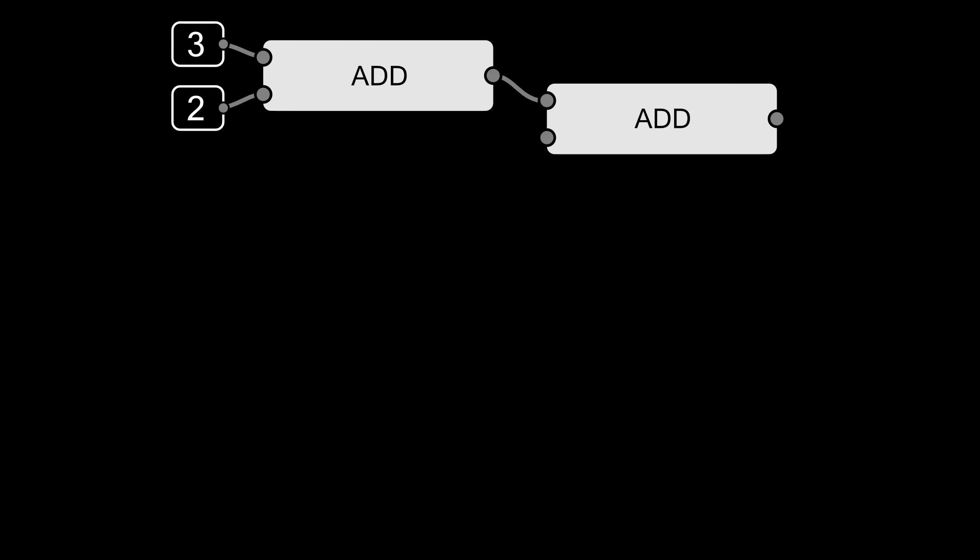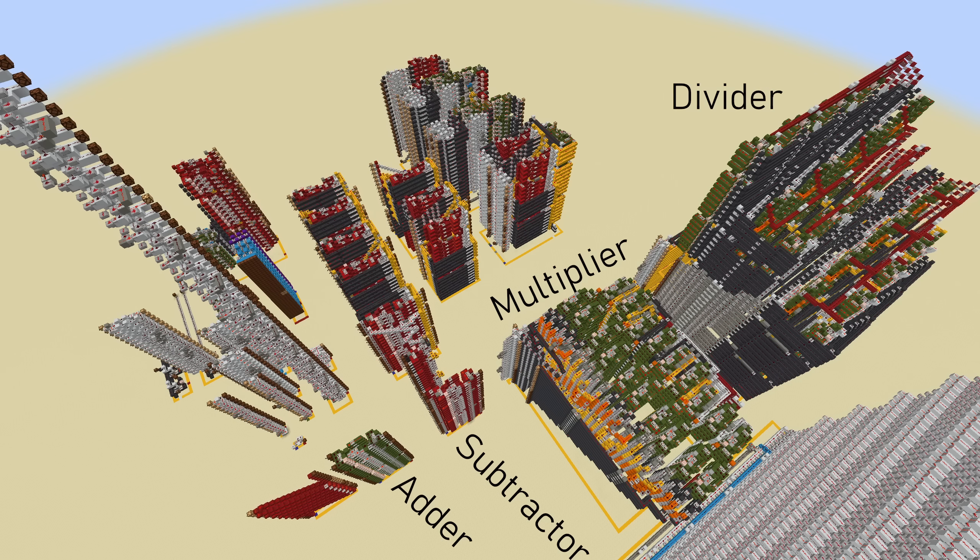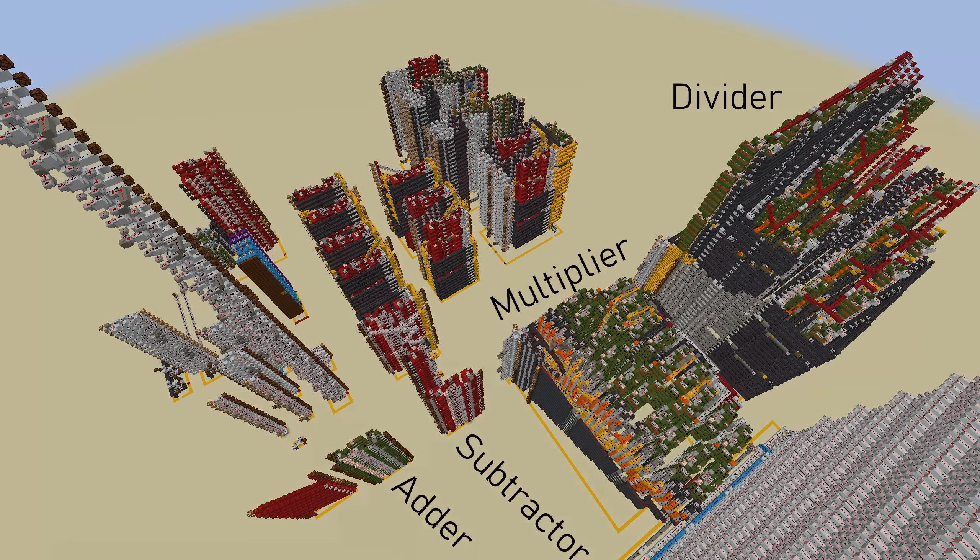Now from this adder, I made a subtractor, multiplier, and divider. I also built some other components for bit shifting, memory, and so on.